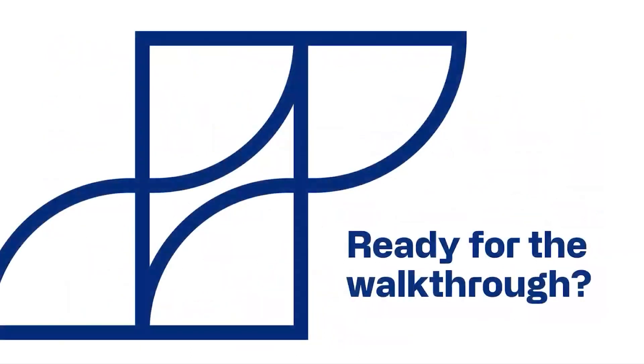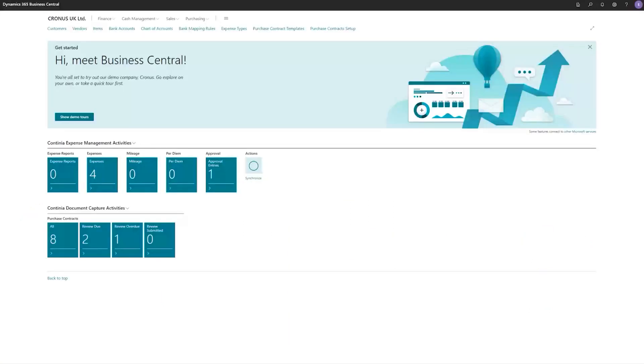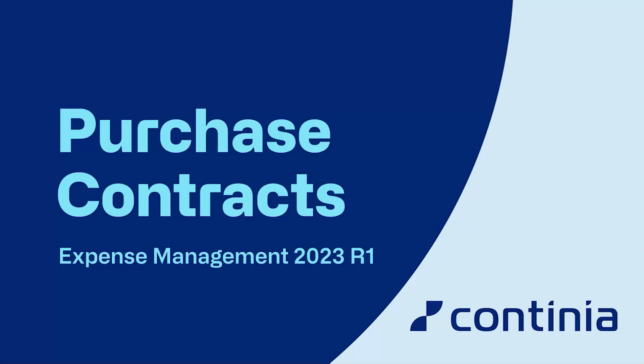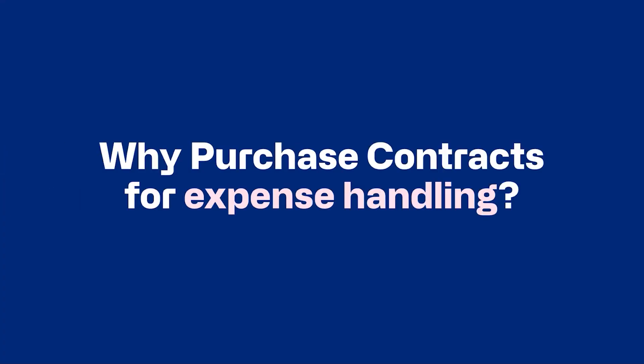That was it from my side and that was it about Continia. Now it's time for my colleague Lotte to take over and show you how to handle purchase contracts inside expense management. Lotte, take it away. Thank you, Kim. Yes, I will share my screen and I will go through a few slides as well before I go into the solution and show you the flow in real life. My name is Lotte Valgaard. I'm the solution specialist for expense management and I will be guiding you through the flow for purchase contracts on expense management.